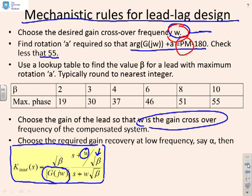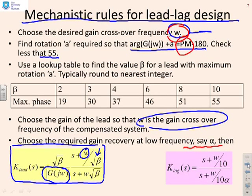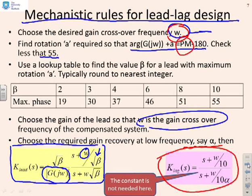Next, for lead-lag design, you need to choose the required gain recovery at low frequency — call it α. In order to achieve that, you need the lag component: K_lag = (s + ω/10) / (s + ω/(10α)). The only difference between this lag and the lag in earlier videos is that it doesn't have a constant term, because that constant is effectively absorbed into the lead design. Those are the mechanistic rules, and you'll see they look very similar to the rules from earlier.